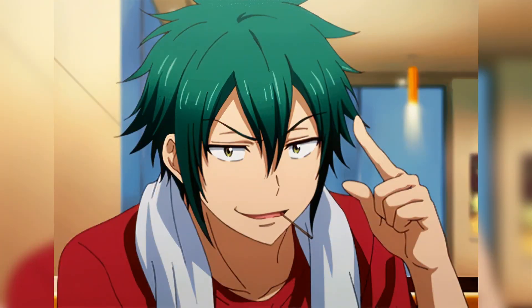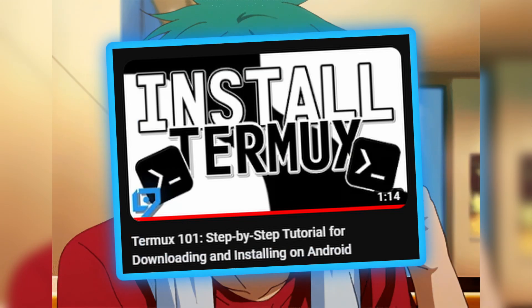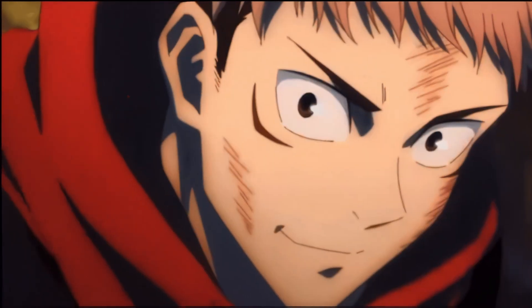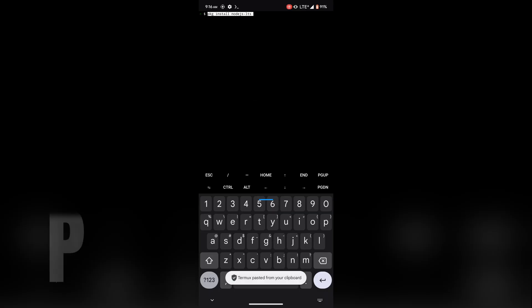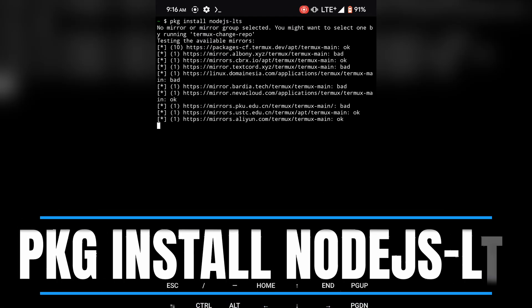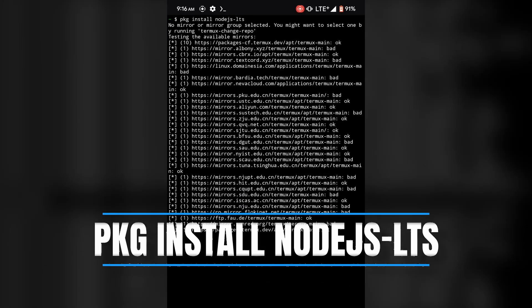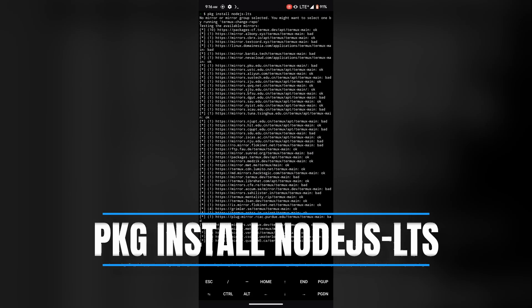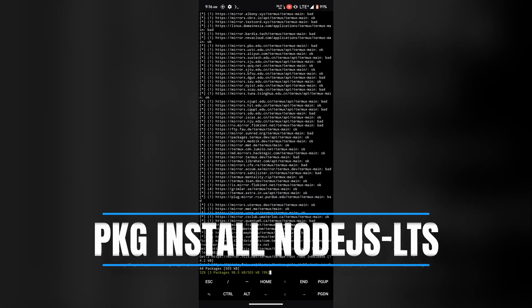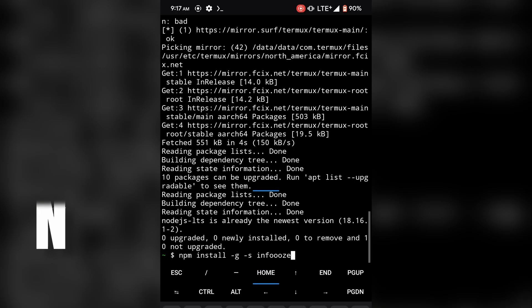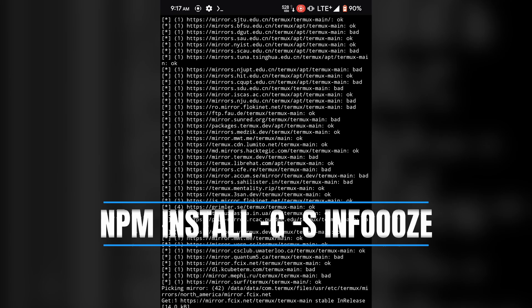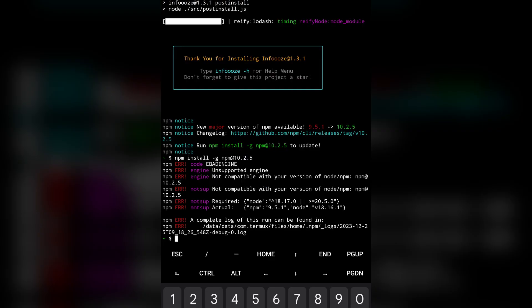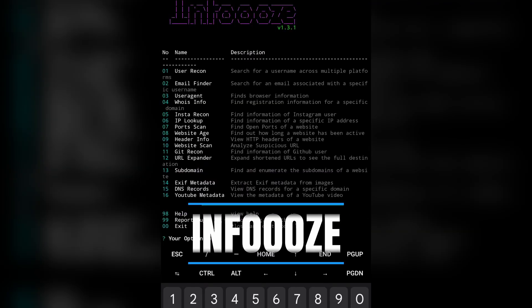On Android, you need Termux. I'll have a video linked in the description on how to install Termux. Once you're done installing Termux, open it and install node.js by typing: pkg install node.js. After that, wait for it to finish, then type: npm install -g -s infos, then just run it using infos.